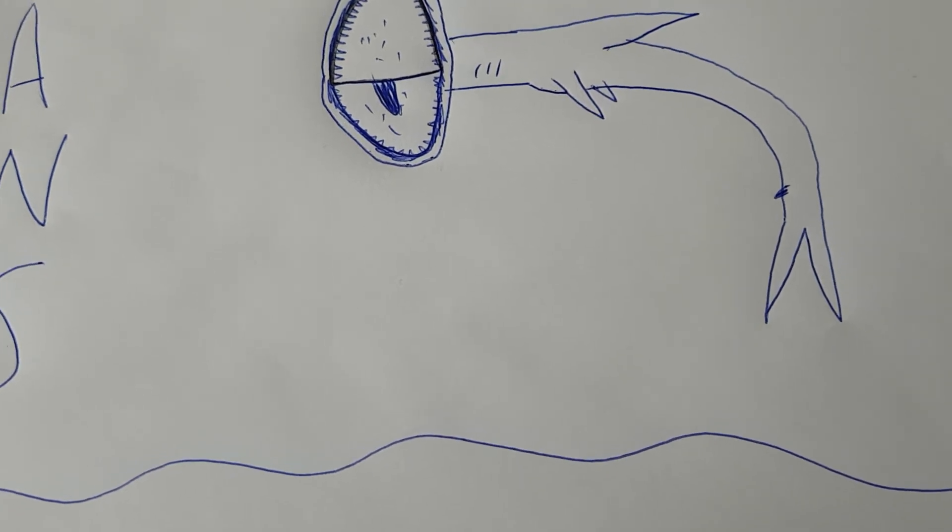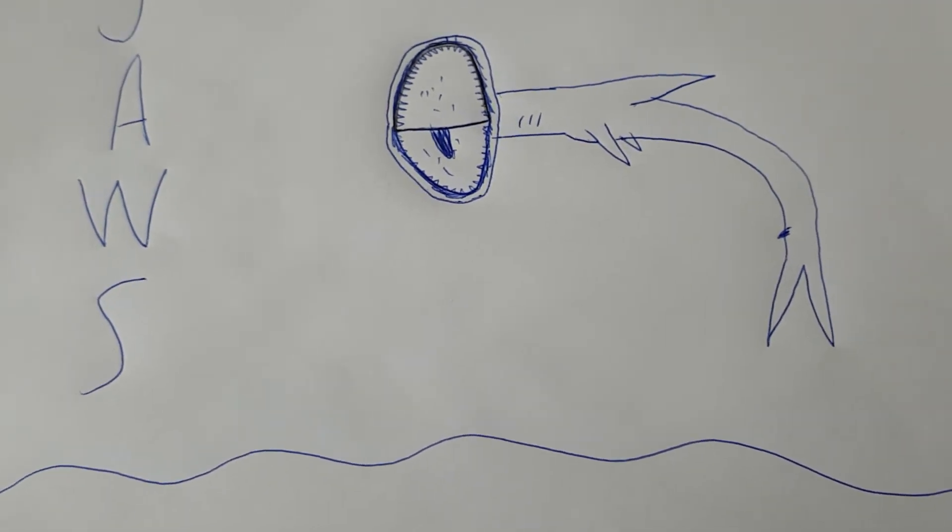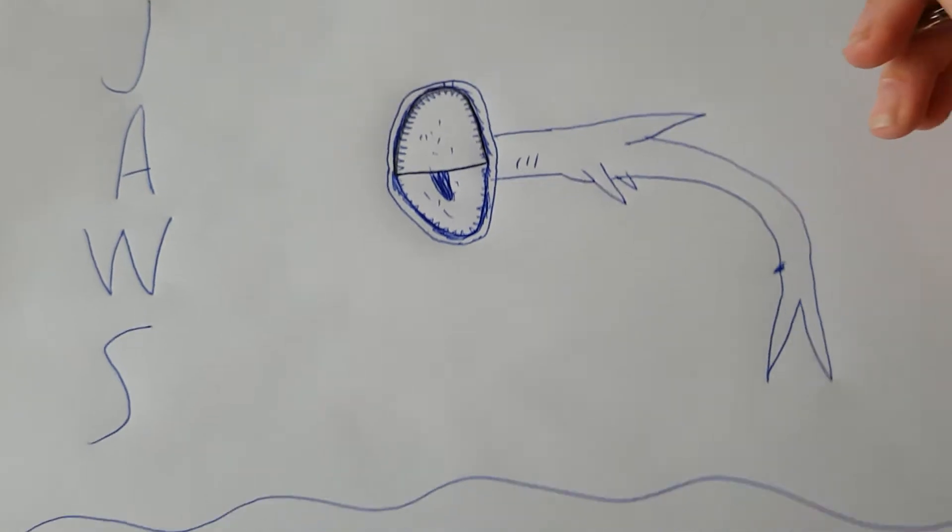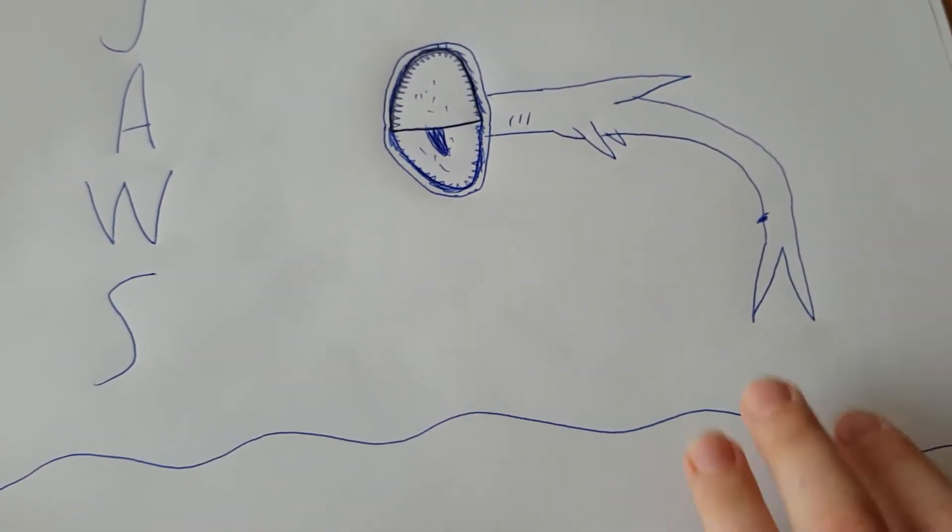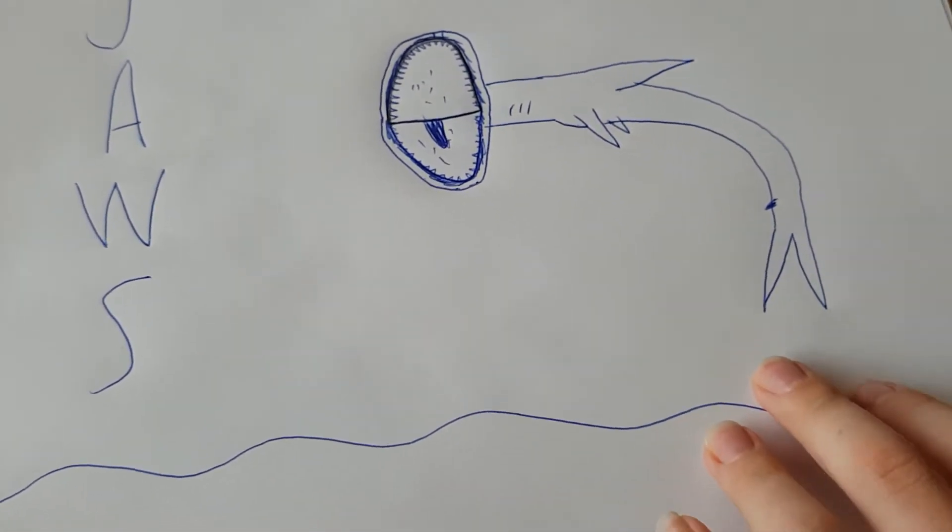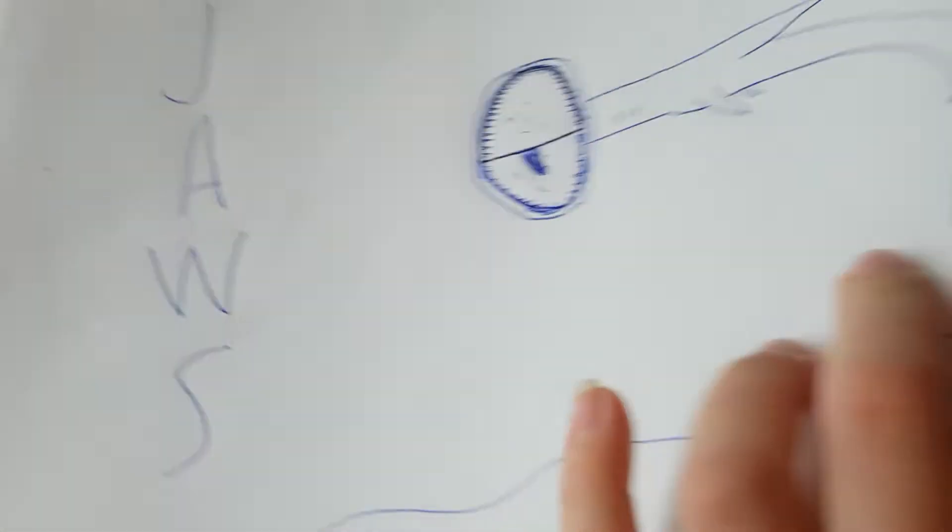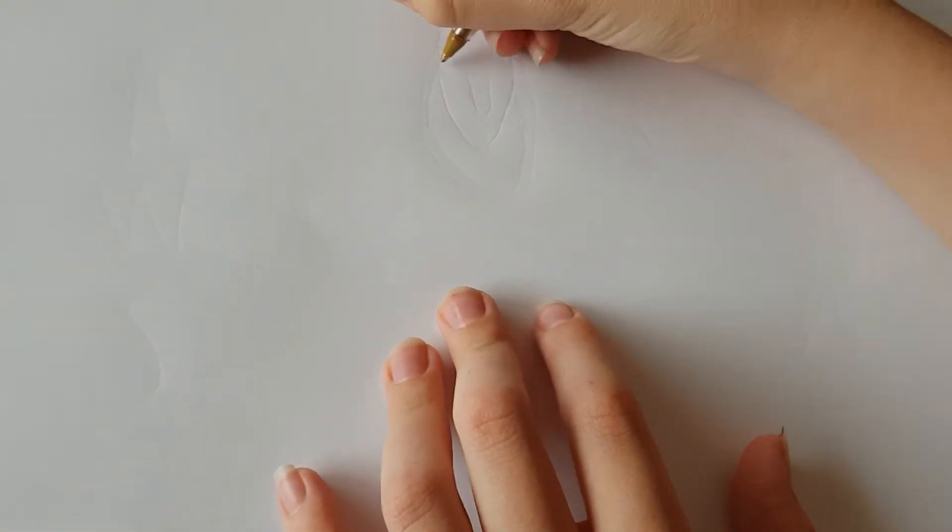Okay, so today we're going to be drawing Jaws. This is probably going to be best of Jaws the Revenge, maybe.